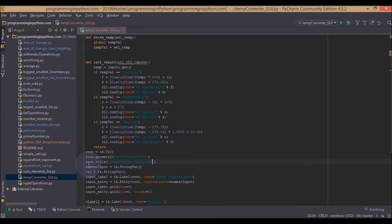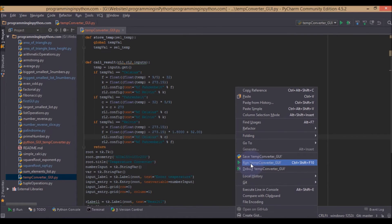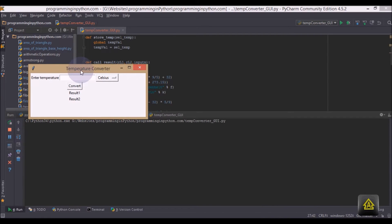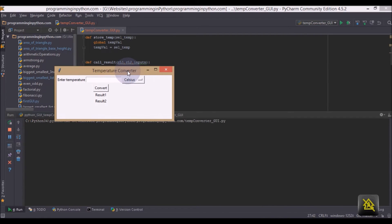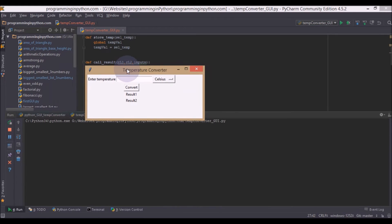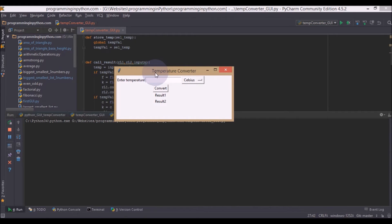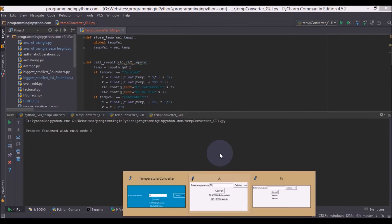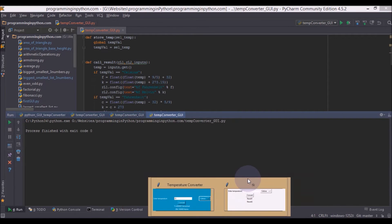So you can see the title by running this application. And you can see the title here, Temperature Converter. This is the title here. So we will close the previous two windows.